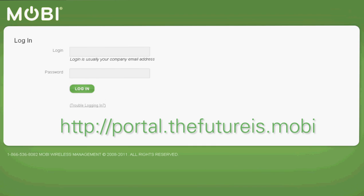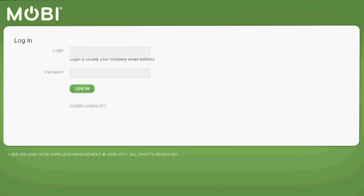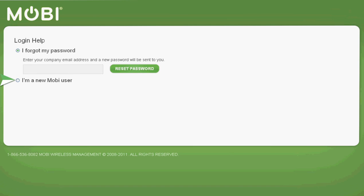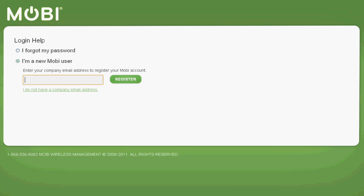http://portal.thefutureis.mobi. If you don't already have a Mobi account, you can log into Mobi for the first time by clicking the Trouble Logging In button and select the I'm a new Mobi user option. Then enter your company email address and click Register.